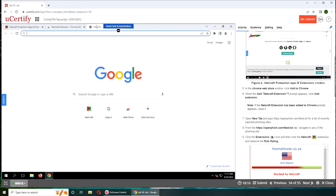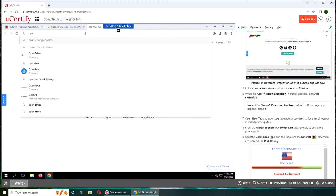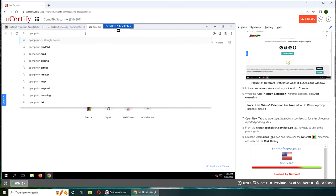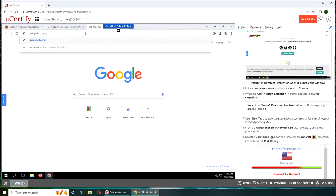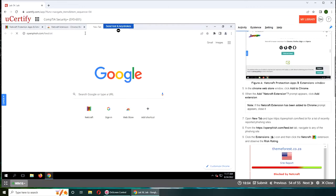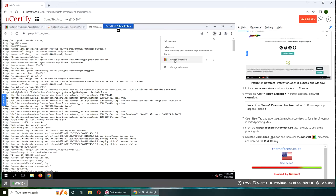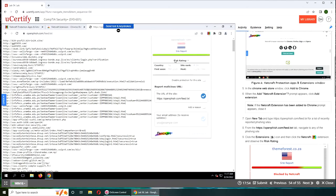Open openphish.com/feed.txt for phishing sites. Click the extension and click the Netcraft extension. So this is the extension, and the risk rating.